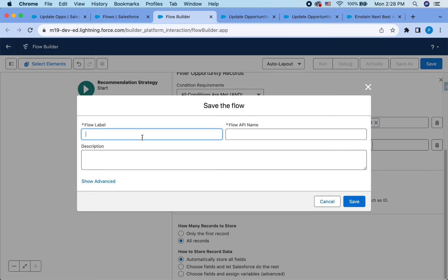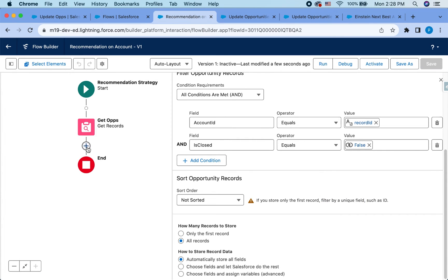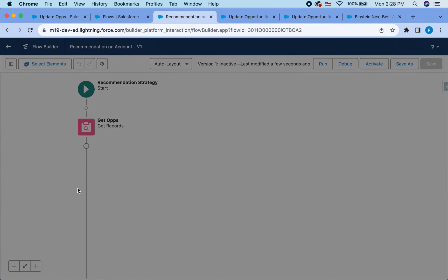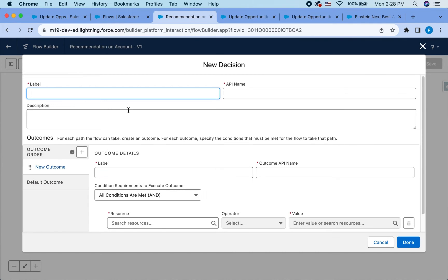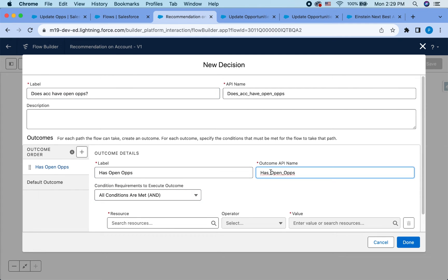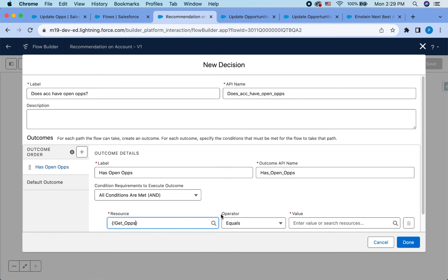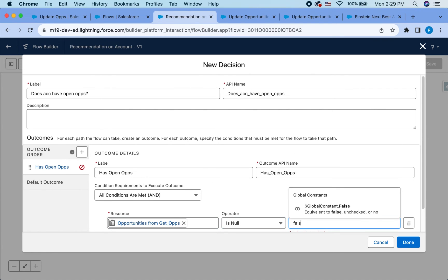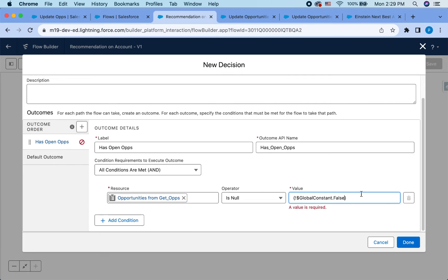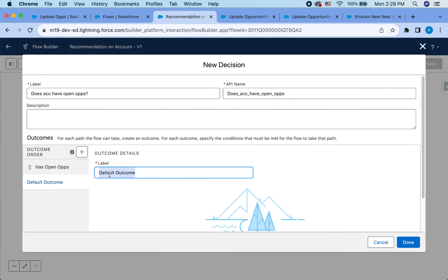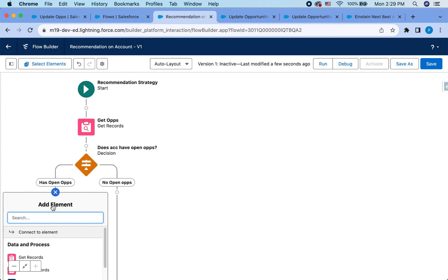And let's name it recommendation on account. Then now that we have that, let's do a decision element. Does account have open ops? And then we'll do opportunities from get ops is null false. So if this is not null, which means it has open opportunities, the other outcome can be no open ops. Now, basically, we are only going to surface the recommendations if it has open ops. So we'll add that here. To do that.